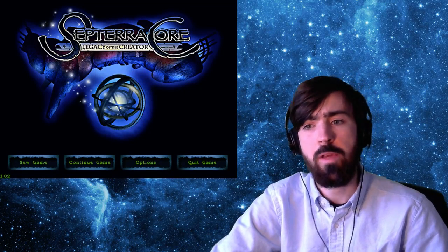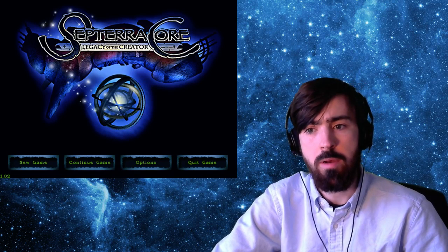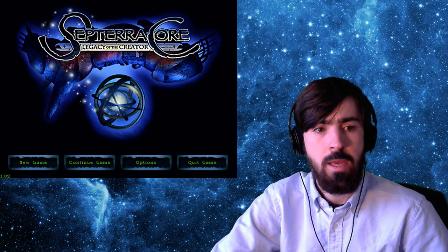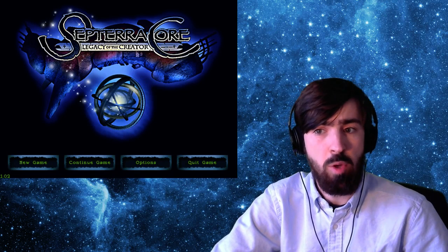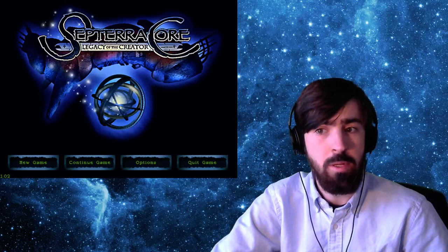All right, here we are. We've got the game loaded up. I'm going to hit play, and I'm going to take some notes on what I'm hearing.